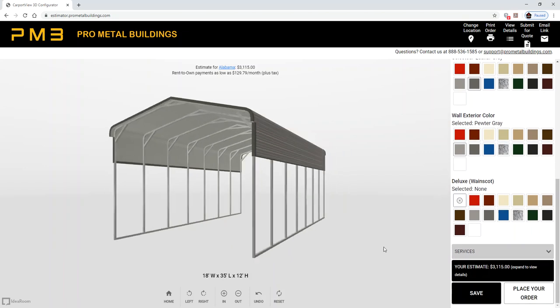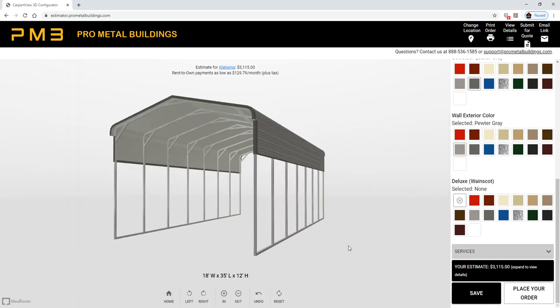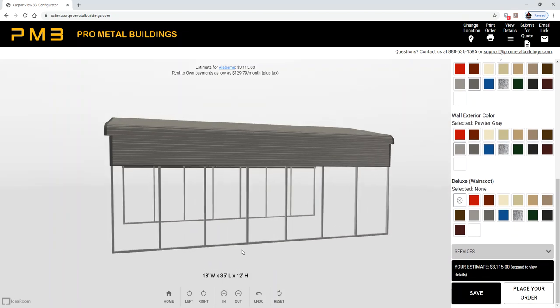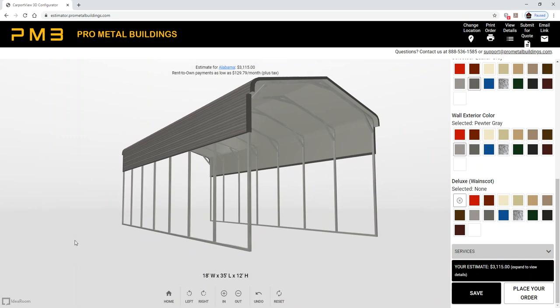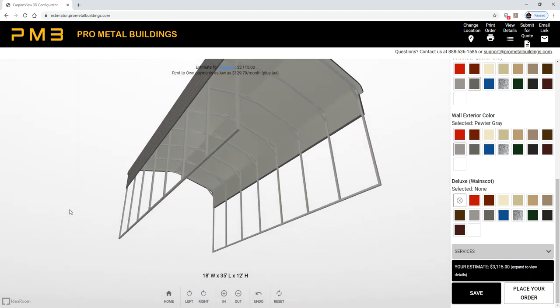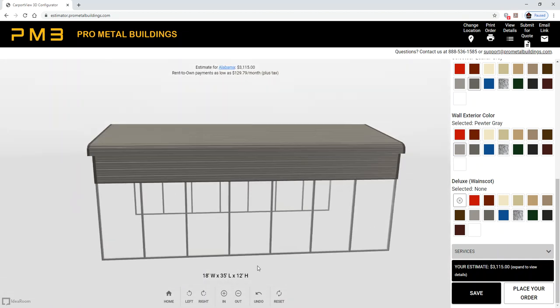You can move your building around left and right and see how it's designed.